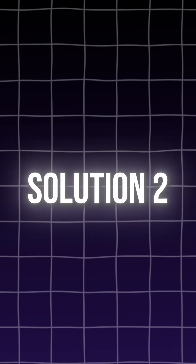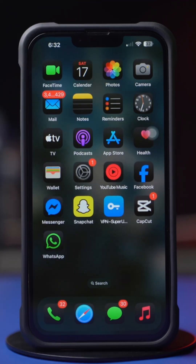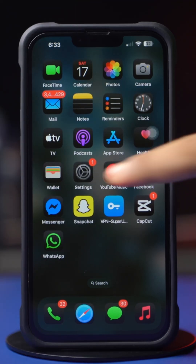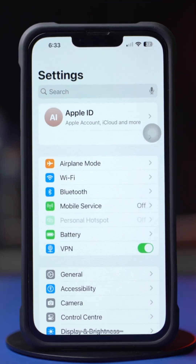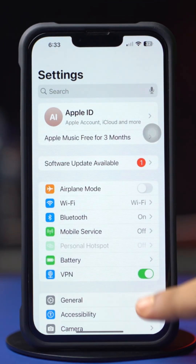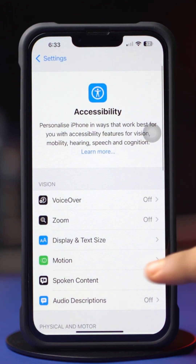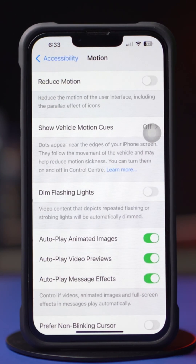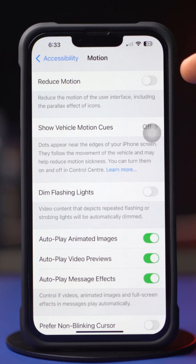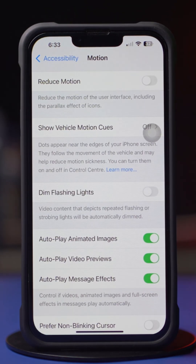Solution 2: Disable reduce motion. Go to the Settings app, then tap on Accessibility. Tap Motion, and make sure to turn off the Reduce Motion option.